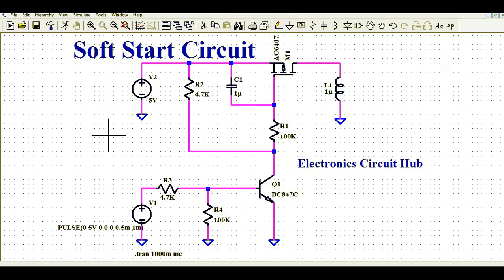Hello friends, welcome to Electronic Circuit Hub. Today we are going to understand about the soft start circuit design and simulation in LTSpice.